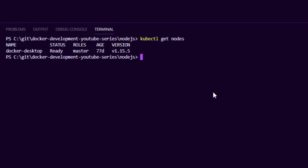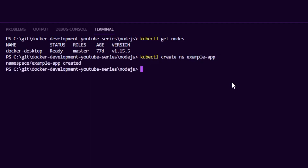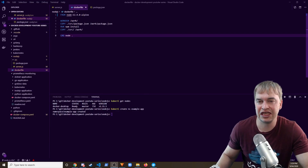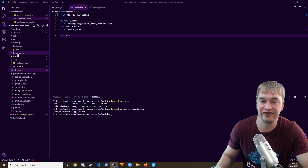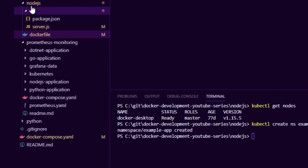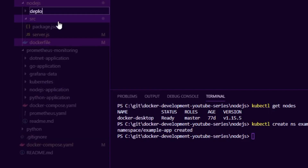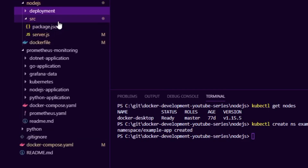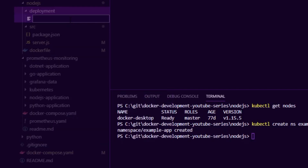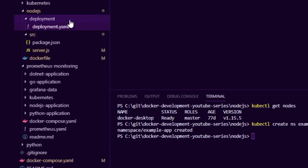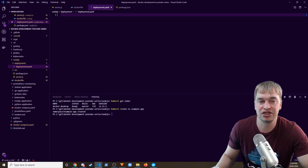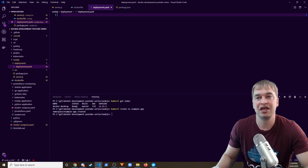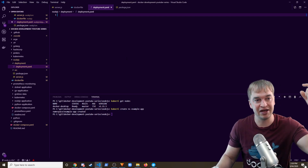The first thing I'm going to do is run kubectl create namespace and create a namespace called example-app to hold all our resources for this project. I like to keep things in separate folders for easy navigation. I recommend creating a new folder called deployment and creating a new file called deployment.yaml — this is going to be the Kubernetes manifest that describes the desired state of our deployment.